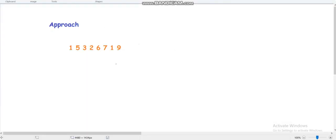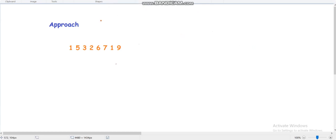Our approach is similar to the problem where we find the sum of all minimum elements of all subarrays. For that type of problem, we take one current element A[i] and we try to figure out the number of subarrays where this current element is the minimum. For example, take the element 2, and we try to figure out the count of subarrays where 2 is the minimum.